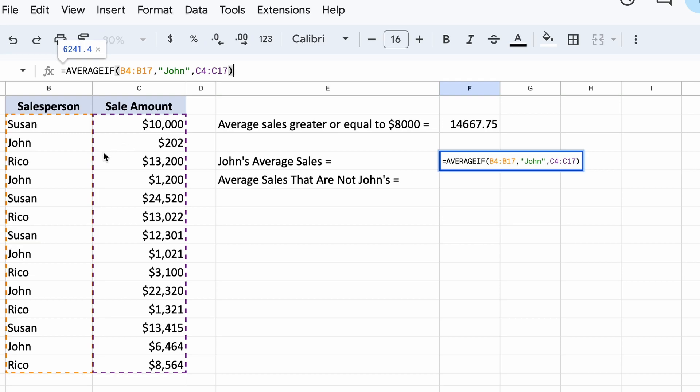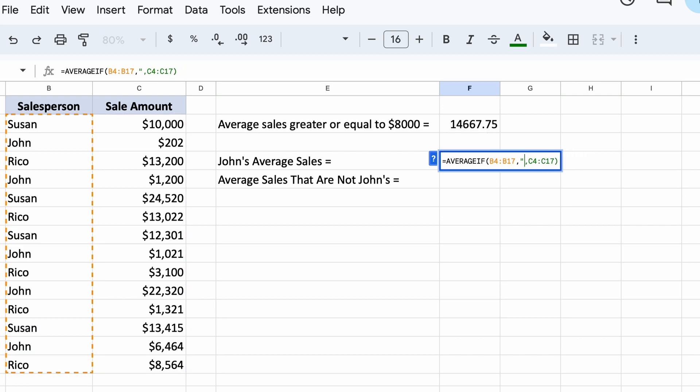We can also select a reference cell if you wish instead of entering the name or value into your criteria like so.